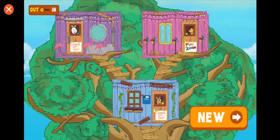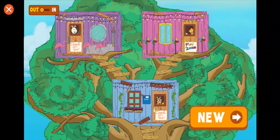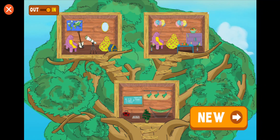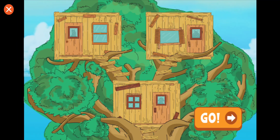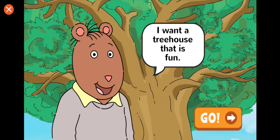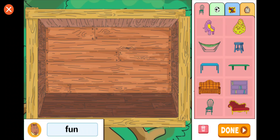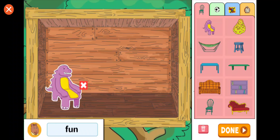That's a great treehouse. Tap the in-out button to see the insides of your treehouse. That will make the treehouse fun!